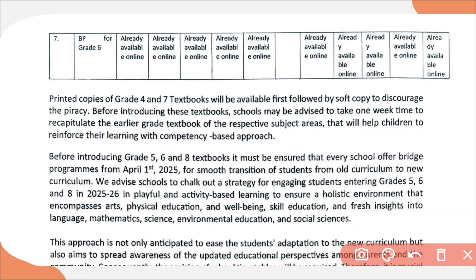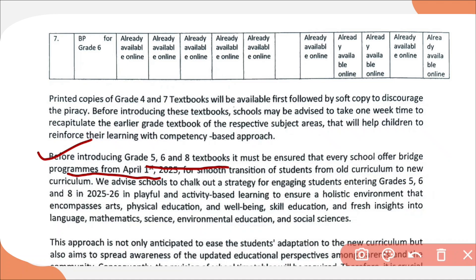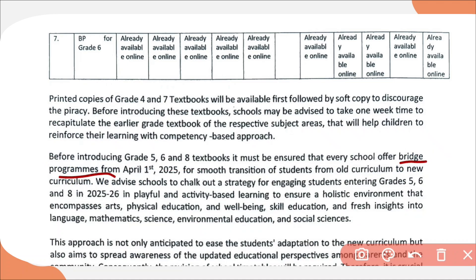All schools should make sure that grades 5, 6 and 8 offer the bridge program from the first level, because they will be getting their textbooks late. So all schools should start with the bridge course program, as it will be available by 25th March.